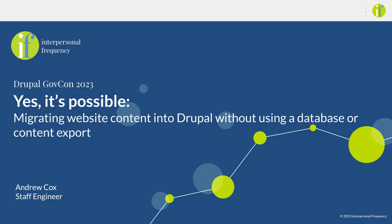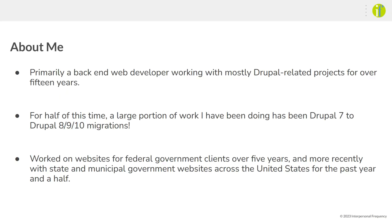Hi, I'm Amanda Cox with Interpersonal Frequency and my session is on migrating website content without using a database or content export. A little bit about me: I am a back-end web developer. I've been working on mostly Drupal-related projects for over 15 years. I actually checked my Drupal org account and didn't realize I signed up for it 17 years ago. Short of a small stint as a .NET developer and working for a newspaper, I've pretty much worked on Drupal off and on since 4.6.